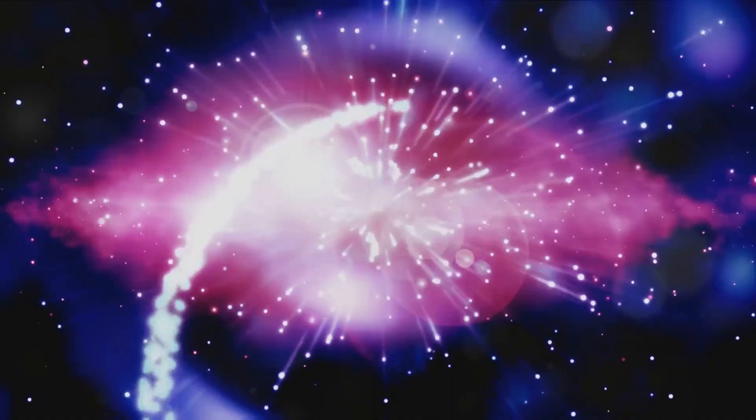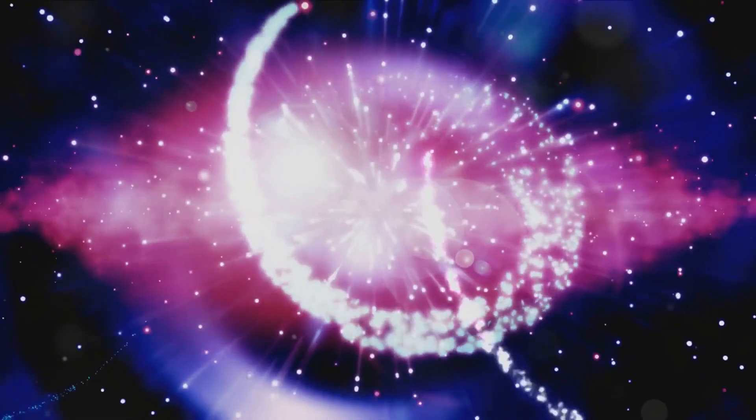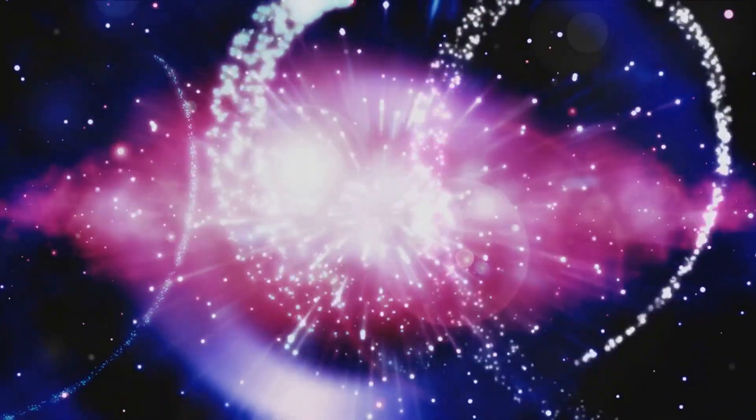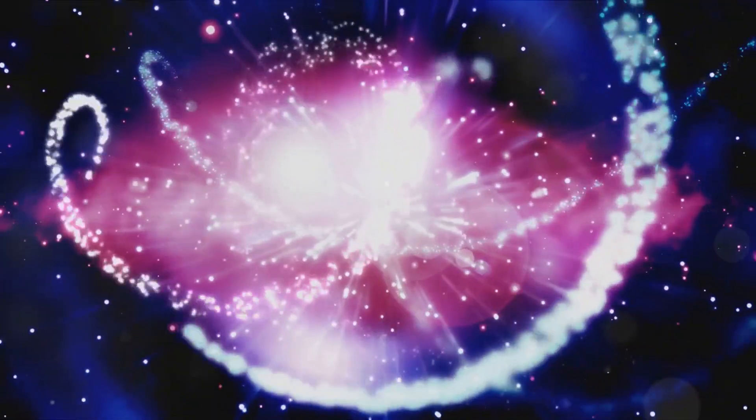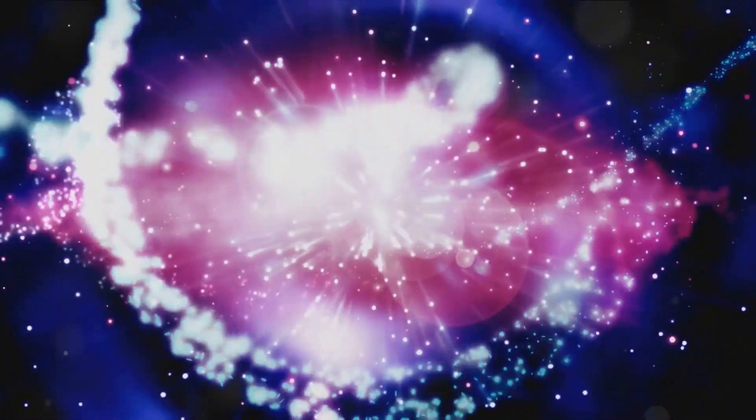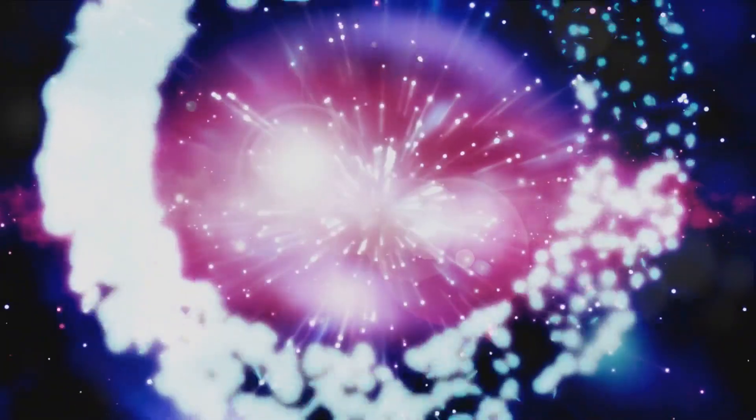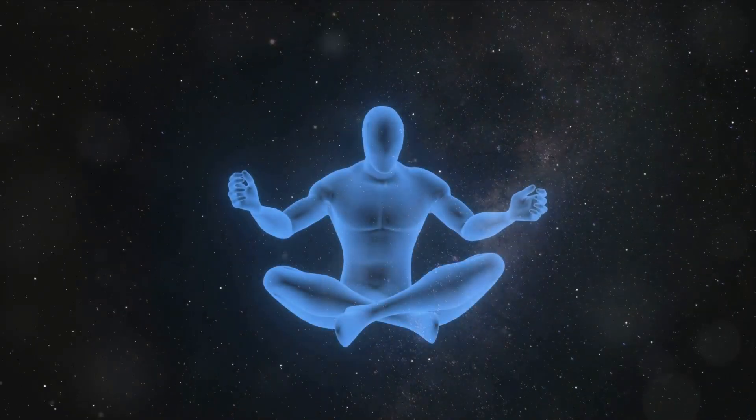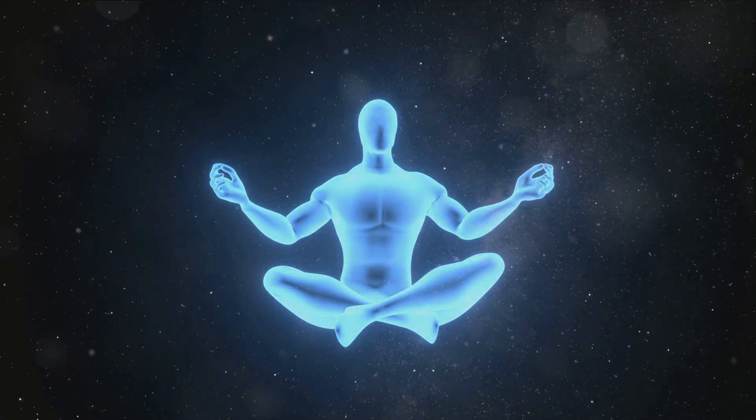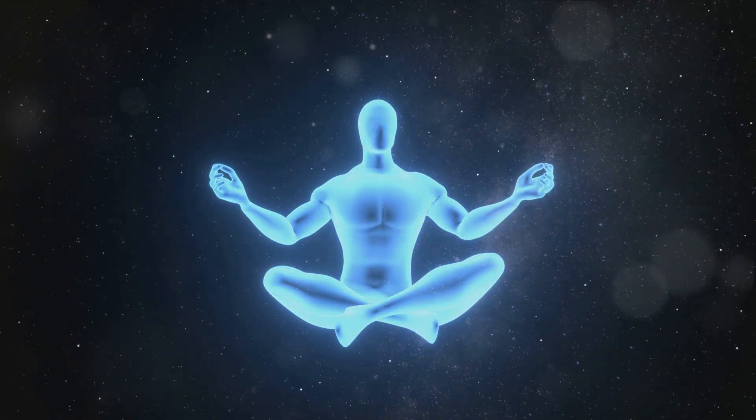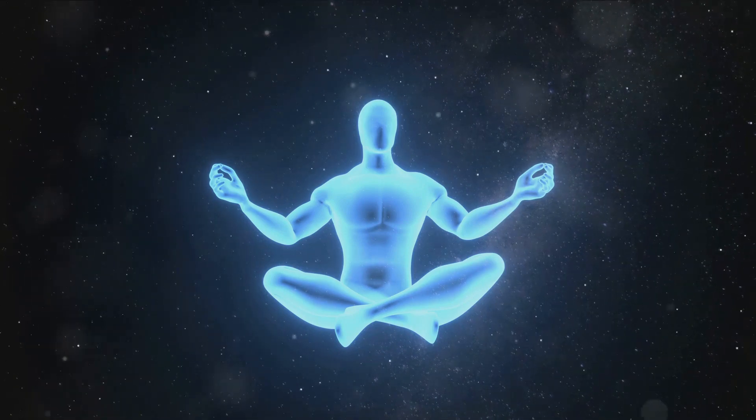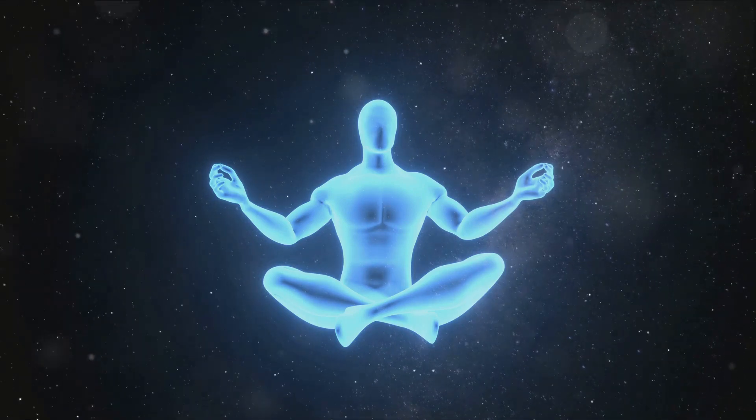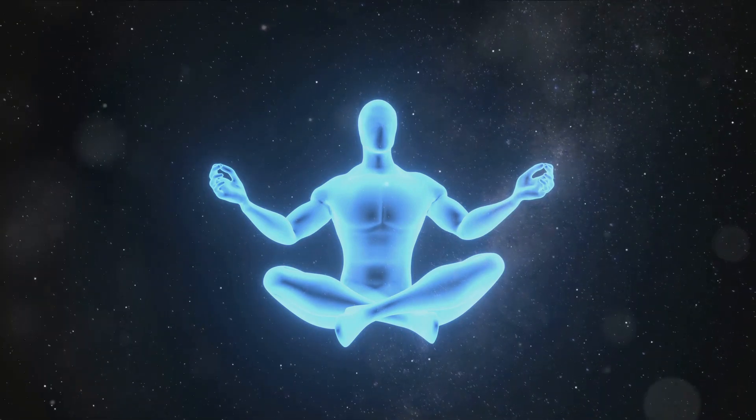This is a cosmic gathering point for souls. A place where the essence of our being is refined, cleansed, and prepared for the next journey. Imagine this place as a cosmic car wash for souls, where we are scrubbed clean of our earthly residues, our mistakes, and our regrets.